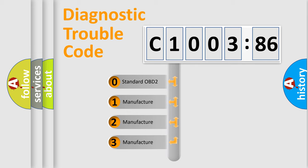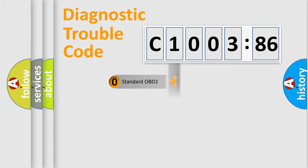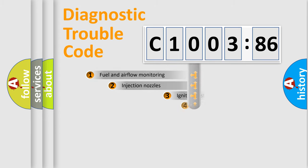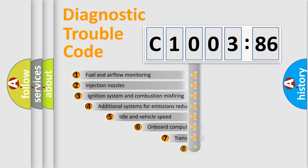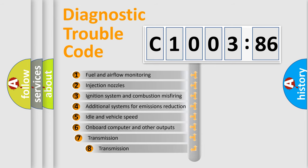If the second character is expressed as zero, it is a standardized error. In the case of numbers 1, 2, 3, it is a more prestigious expression of the car-specific error.